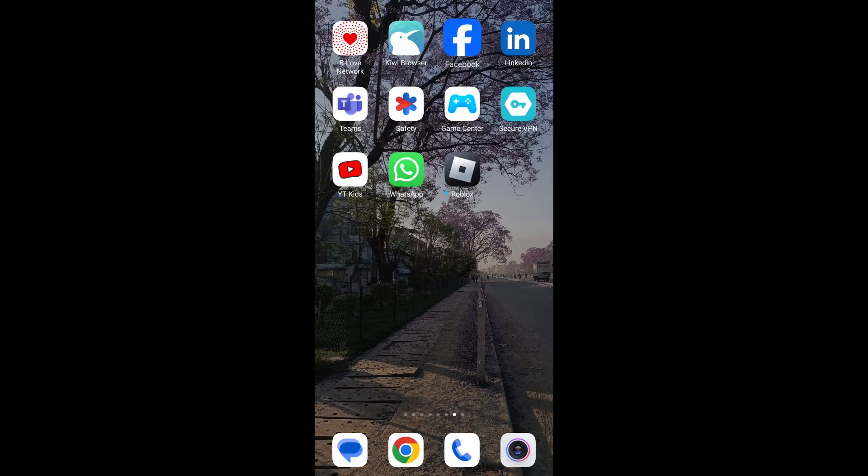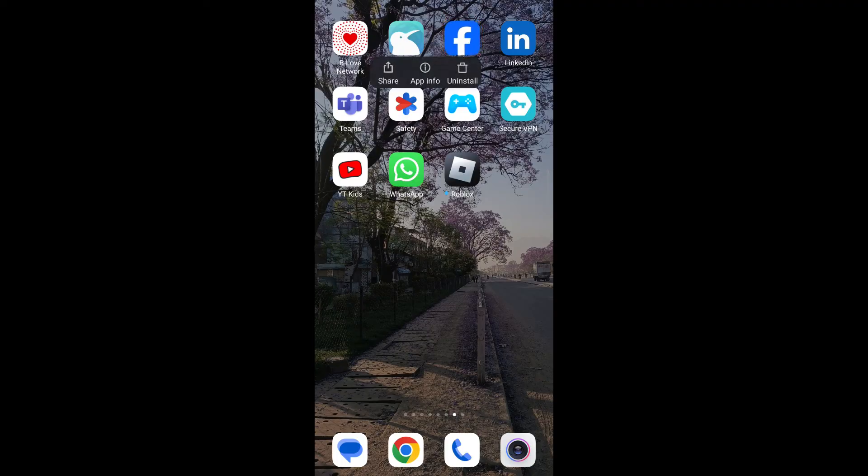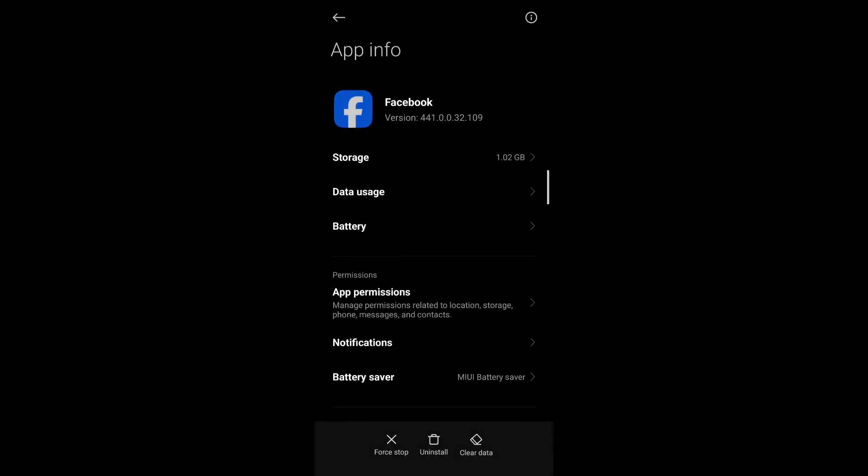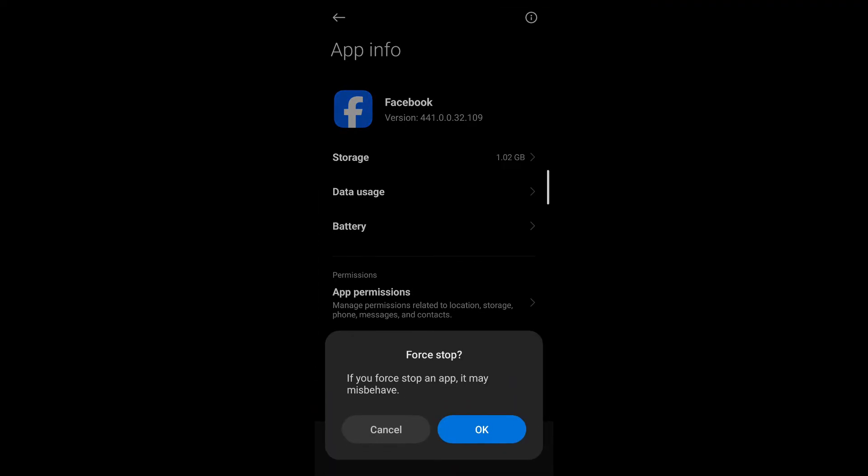Long press on the Facebook application, go to app info and then tap on force stop. Confirm that you want to force stop this application by tapping on OK.